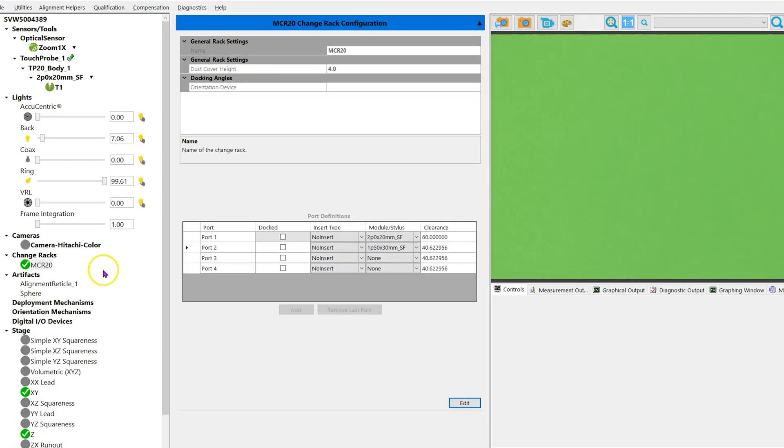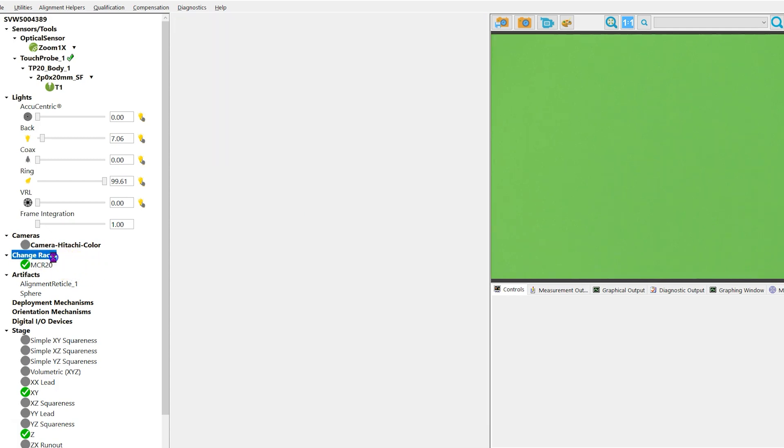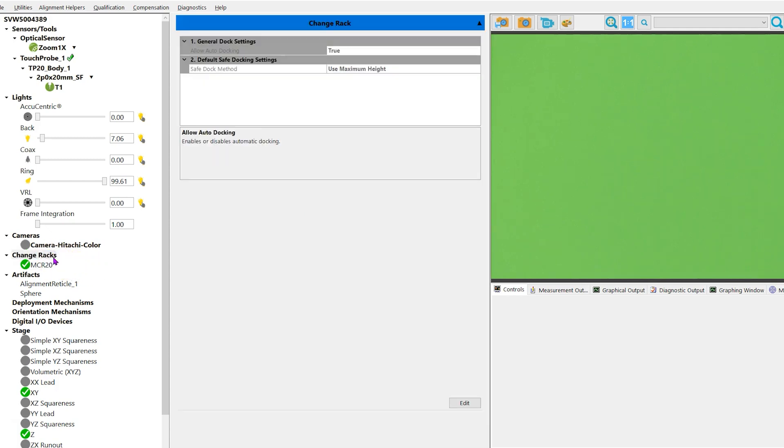The safe height docking setting will be a global setting for all the ports. To begin, left mouse click on change racks, click on the edit button, and highlight safe dock method.